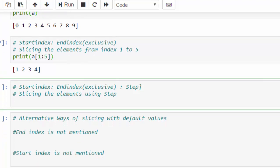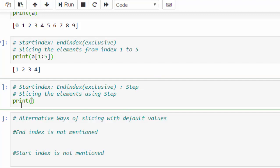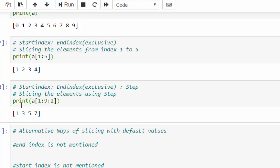Now, we are going to include the step parameter. Print a square bracket from 1, colon, till 9. I want to slice it with step 2, that is 1, 3, 5 like that. Just execute. It sliced the value with step 2, that's why 1, 3, 5, 7.